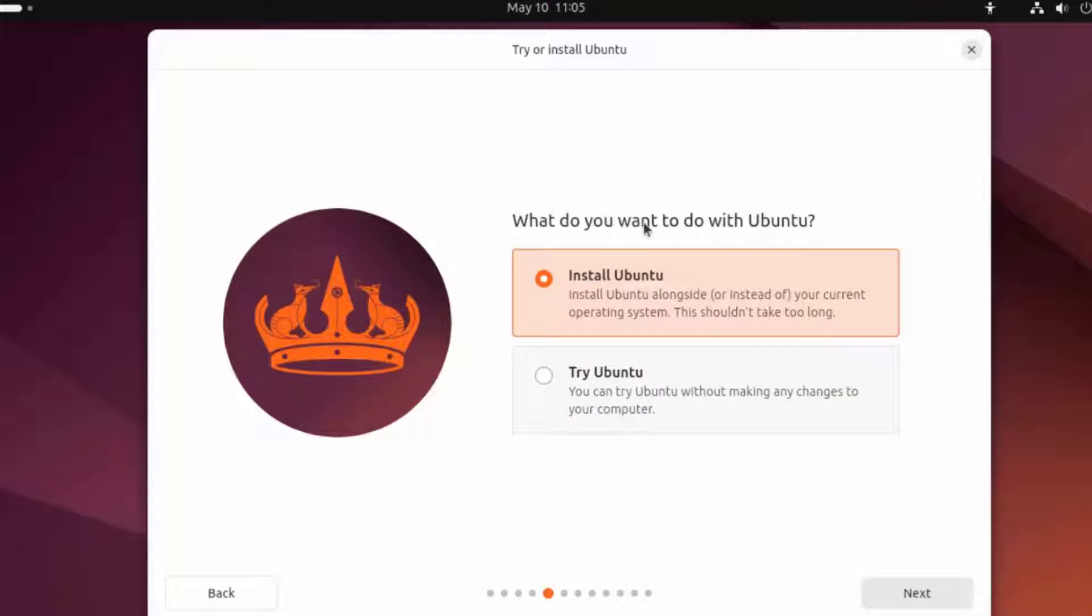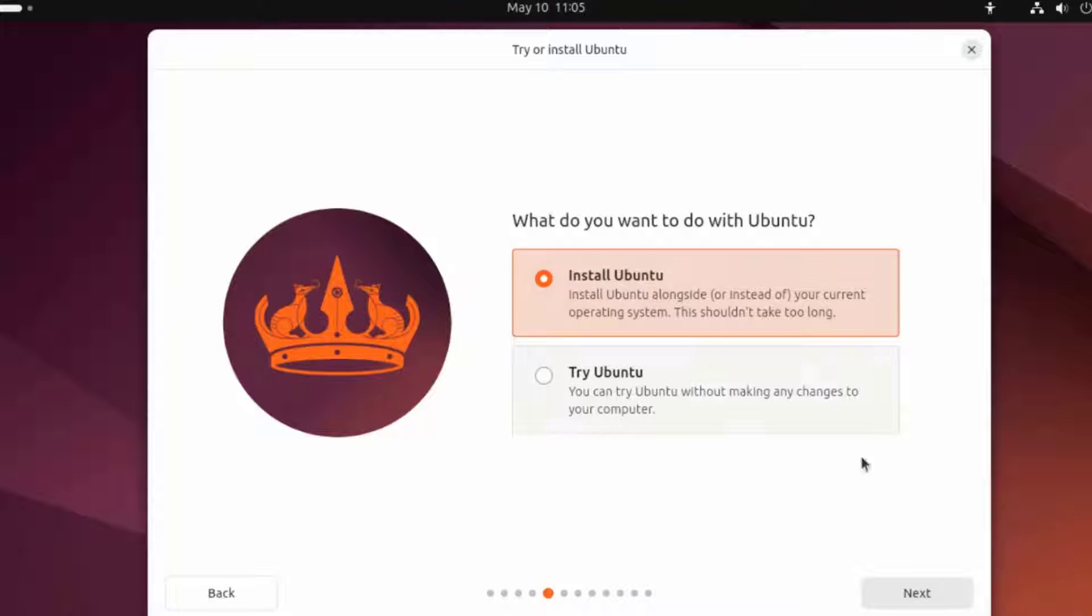Here it says, what do you want to do with Ubuntu? There are two options: Install Ubuntu or Try. I'm going to leave the first option selected, Install Ubuntu.